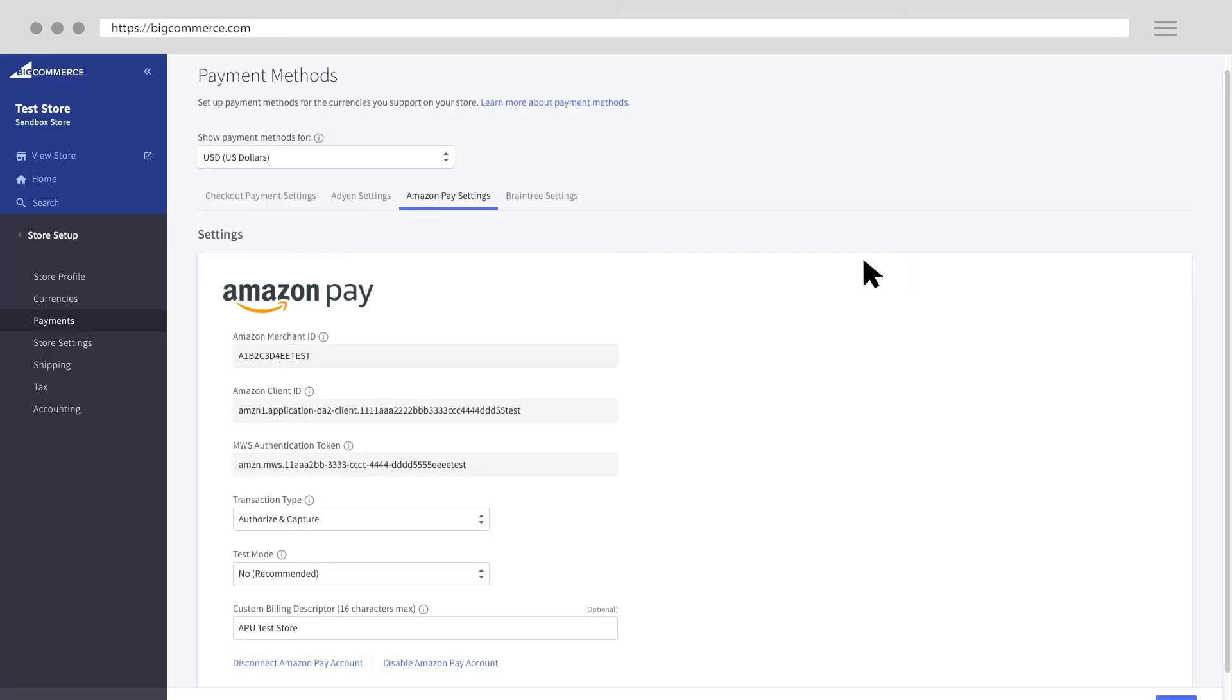After transferring your credentials, you are redirected to your Amazon Pay settings page in BigCommerce. Check that all of your keys are configured correctly.